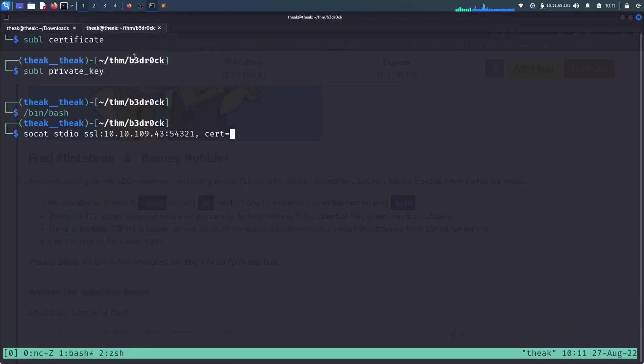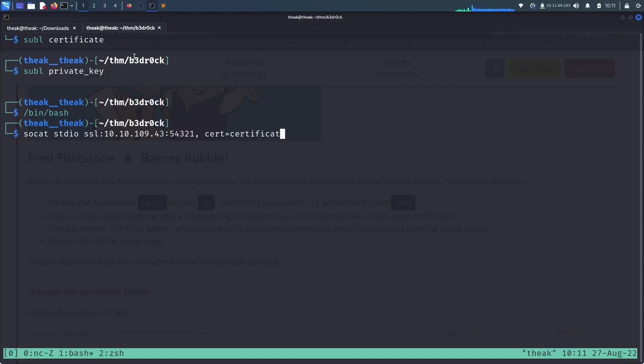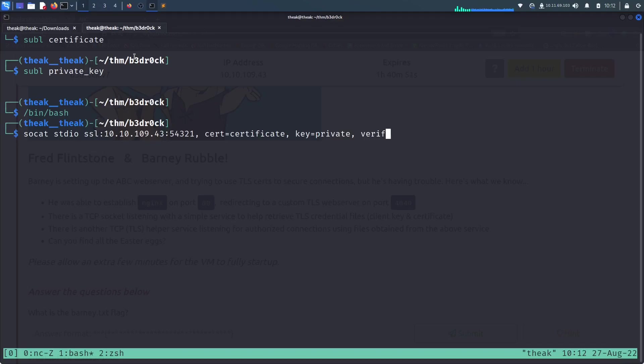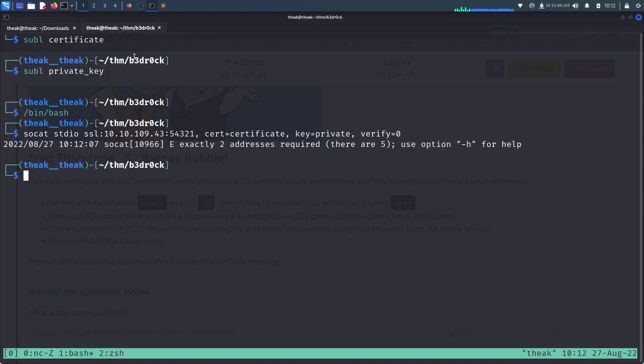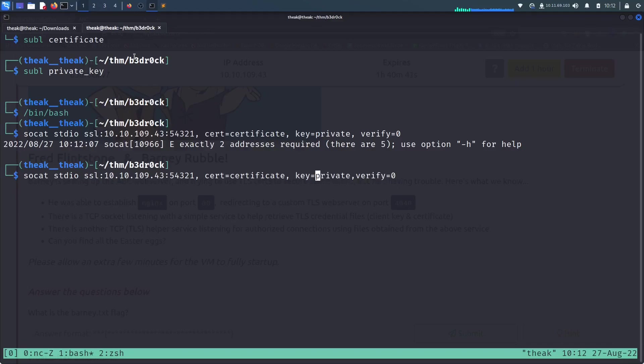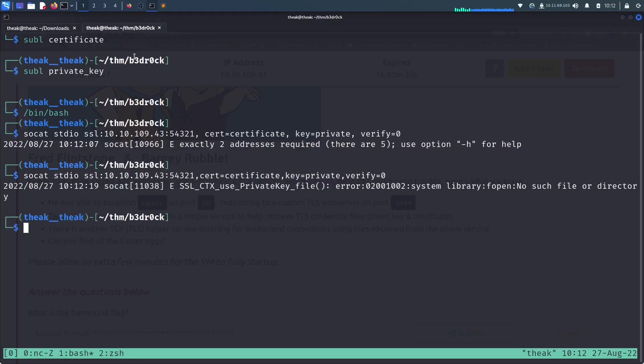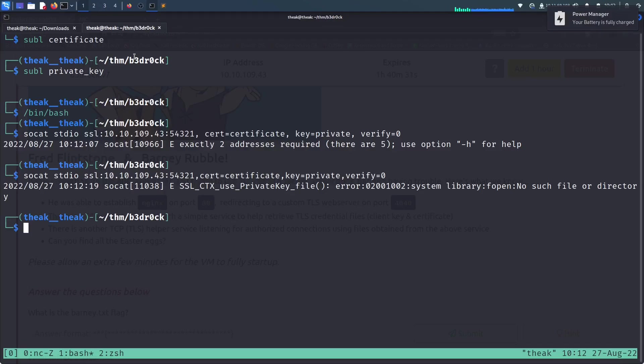And what was the command again? Yeah, it's cert key, then verify zero. Let's hit enter. It says address required. Let me remove the space between this consecutive and then try again.